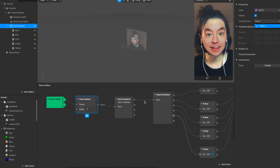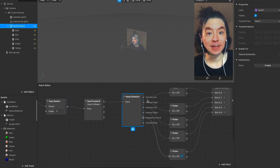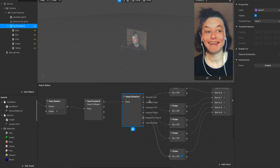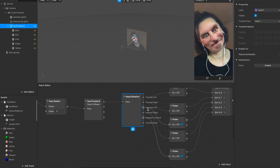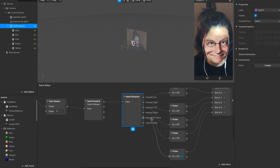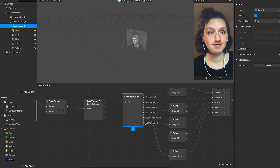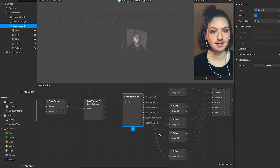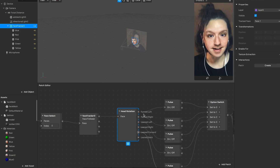Then I go to Face Trigger and use the rotation. Basically I use turn left, turn right, lean left, lean right, and lean forward. So those are the five gestures for the head rotation.